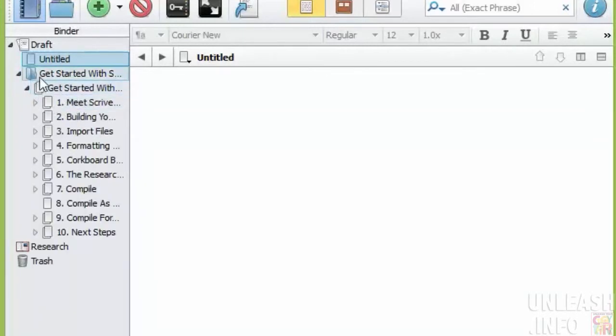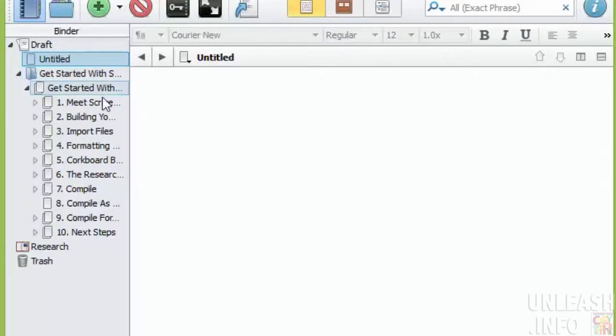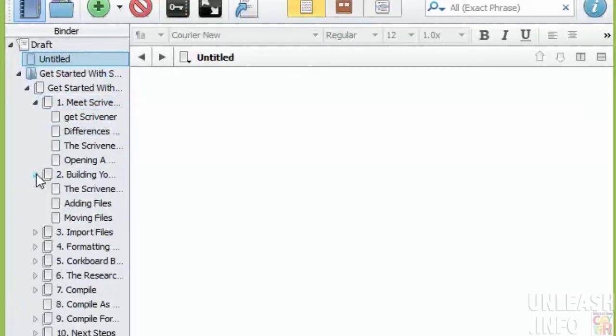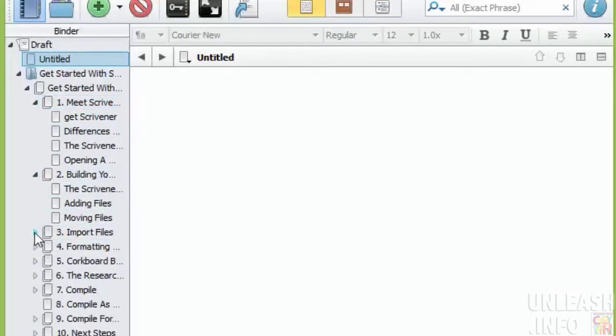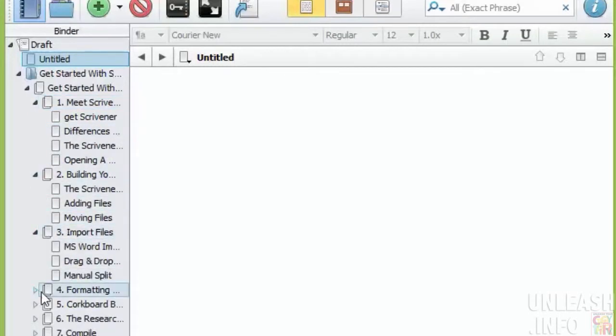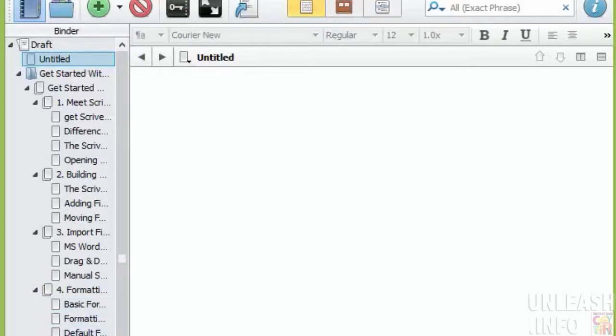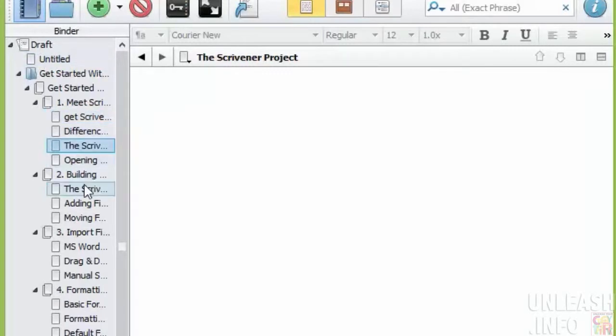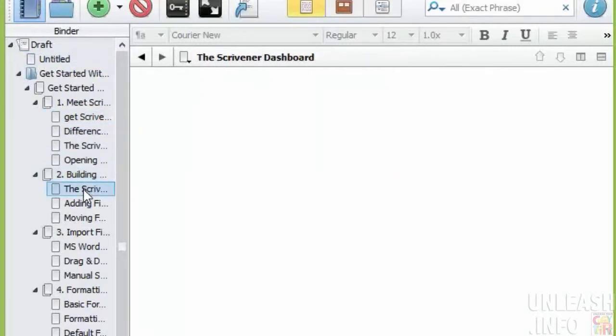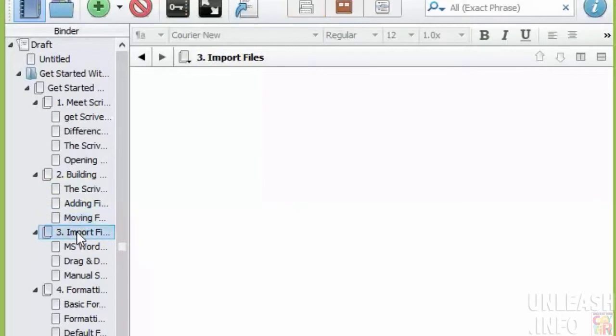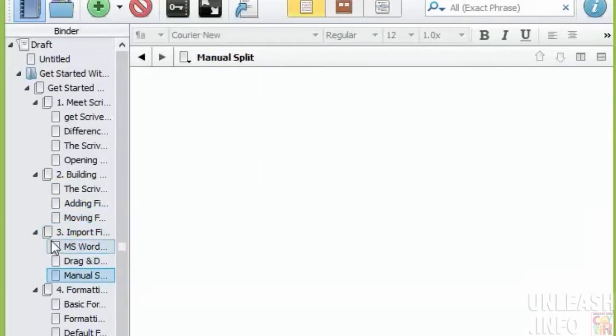So it's created a folder, it's got the top level idea from my mind map, get started with Scrivener, and then it's got all of the breakdown of my mind map here as individual documents I can then begin working on in Scrivener.